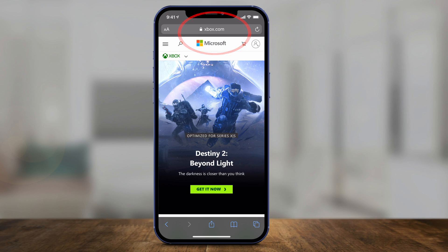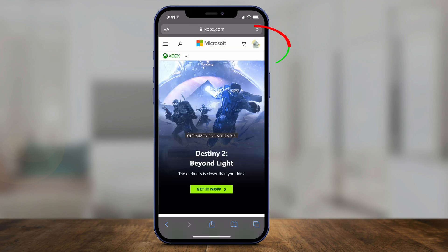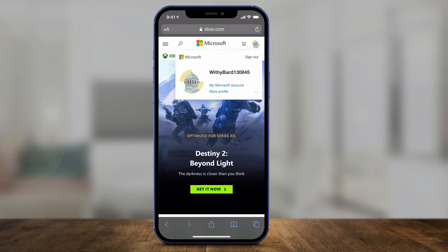Then press the profile option right on top here and log into your account. It's going to show your Microsoft account, which is the same as your Xbox account since Microsoft owns Xbox. Once you're logged in, press the profile option again right on the top — it's going to bring you back to this page — and then go to My Microsoft Account.